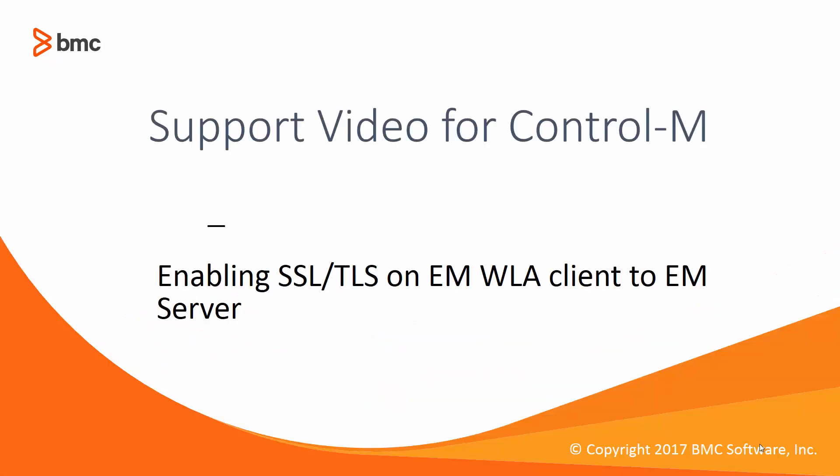Hello, and welcome to BMC's video solutions. In this video, we will talk about enabling SSL-TLS communication between Control M Enterprise Manager client and Control M Enterprise Manager server.